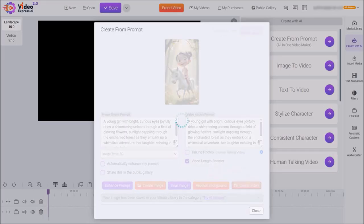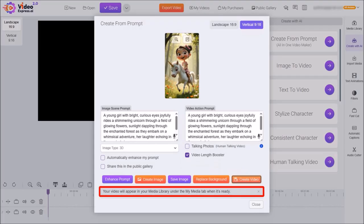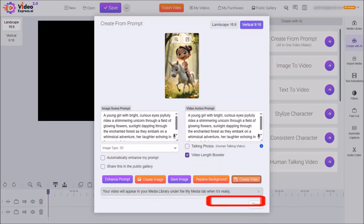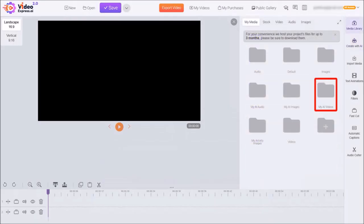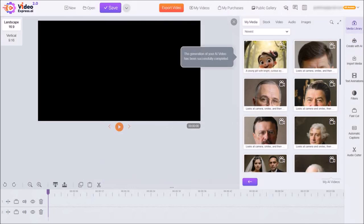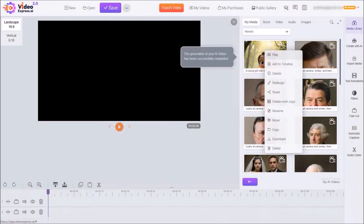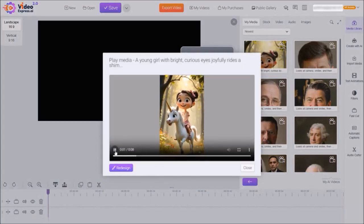It will then start generating the video clip and bring you back to this dialog box. You'll see a notification saying that your video will appear in the media library once it's completed. So let me close this dialog box, then I'll click on Media Library in the right side toolbar and go to the folder called My AI Videos. Here you'll see the status of the video being generated, and once generated you can right-click on it to see several options. I'll click on Play — and as you can see, that looks pretty neat.